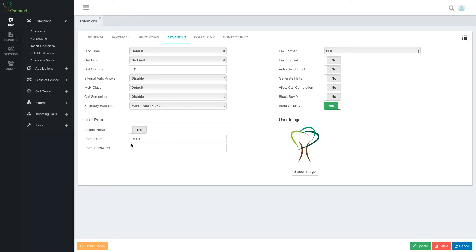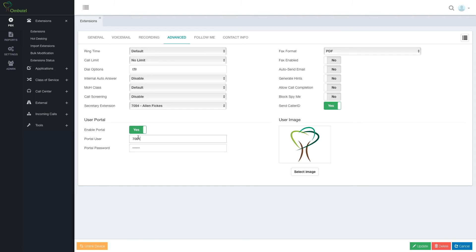User portal. Each user has a portal, which we'll show in a different video. And I can choose whether or not to grant access. And if we do, we'll have to set up a password. By default, the username for portal will be the extension number.